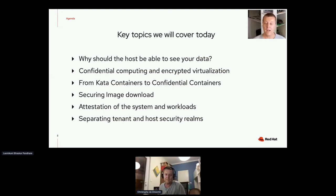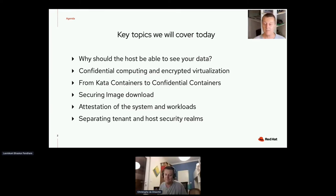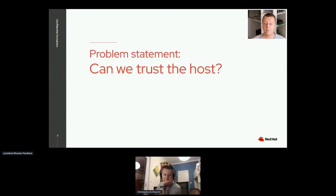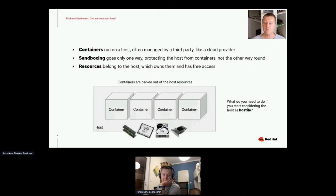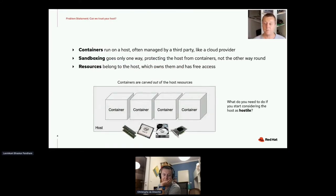Let me start with a problem statement. Can we trust the host? The containers run on a host, which is often managed by a third party, like a cloud provider.